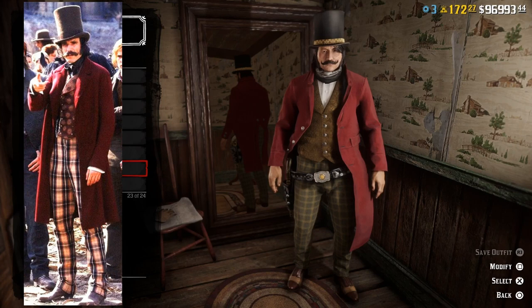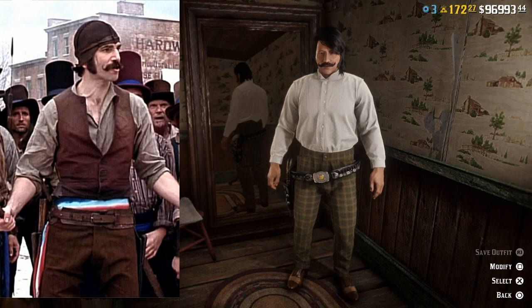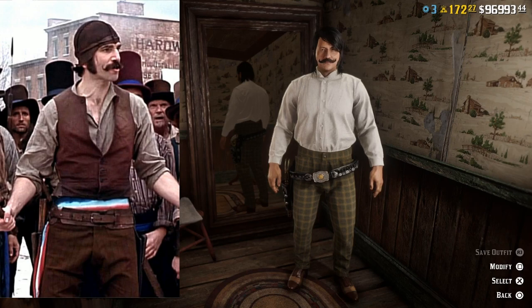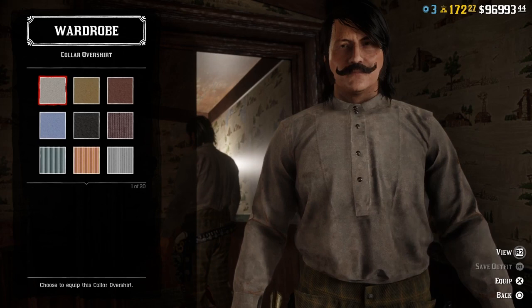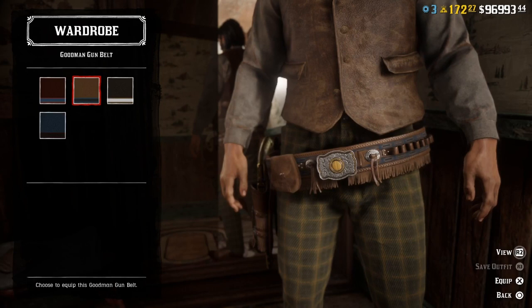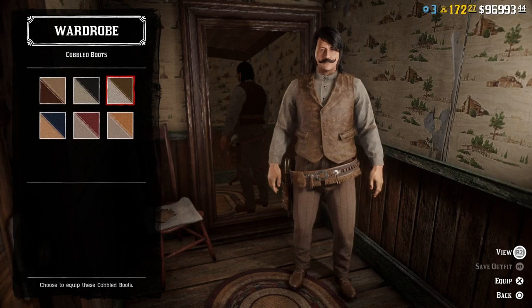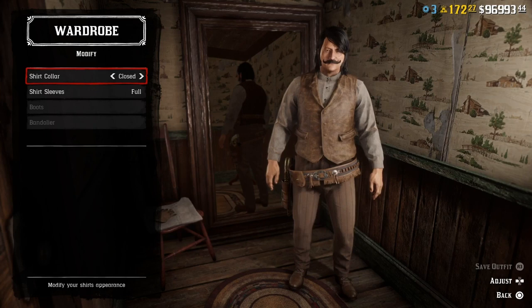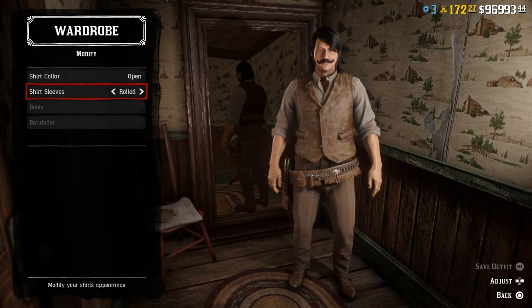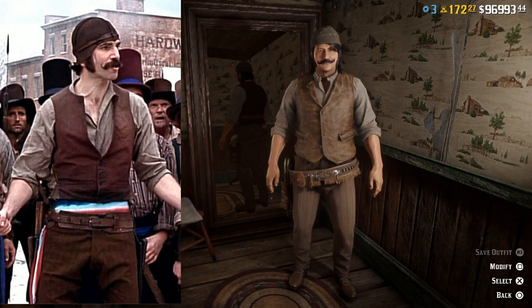Speaking of Bill the Butcher Cutting, let's do another Bill the Butcher outfit — this one that he's sporting on the battlefield. Let's start with the shirt: we need a grey collar over shirt, a brown Lancer vest, the Goodman gun belt in brown, and some brown studded pants. We can change the boots, open up the collar and roll the sleeves. We also need to add a hat — the worker hat in brown. And here we have the battlefield outfit for Bill the Butcher Cutting.